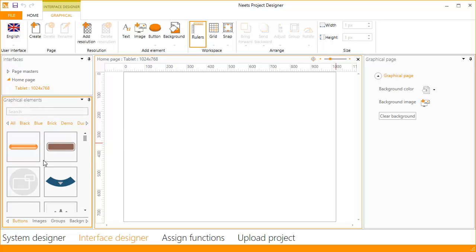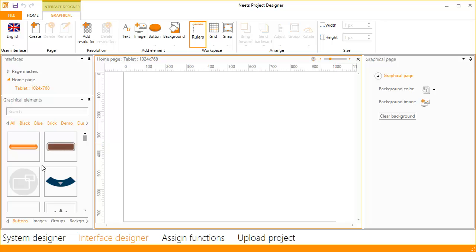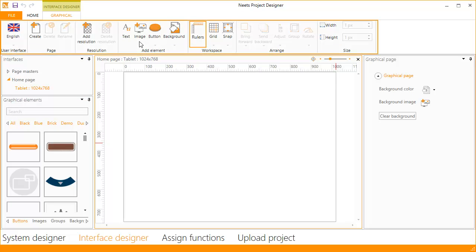To the left, you find some built-in graphical elements. You can also save your own custom elements so you have them available here. Just above, you have your different pages and resolutions. At the top, you have all the controls you need to create your user interface.